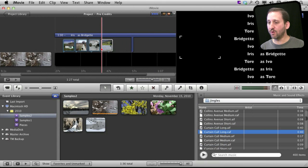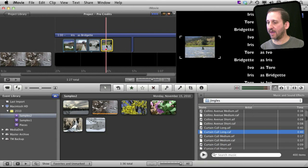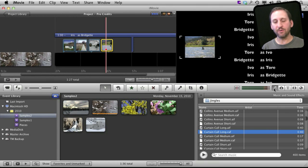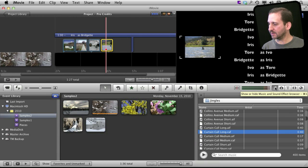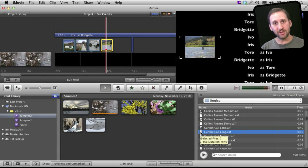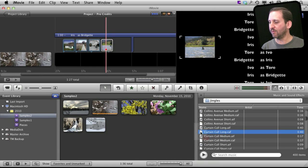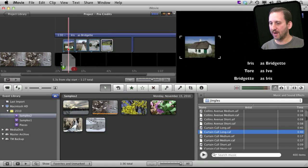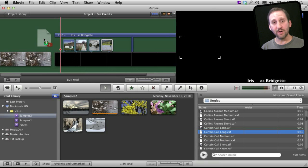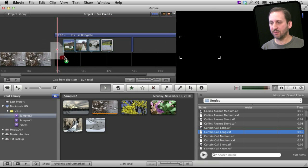So I've added a few more here. You probably want to have enough to fill the entire credits and then you want to add some music. So you can go to the Music and Sound effect browser here and select something from iTunes. I'm going to select a jingle that comes with iMovie and just drag that in.